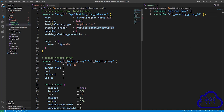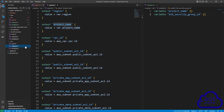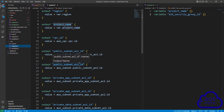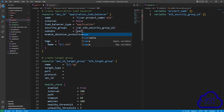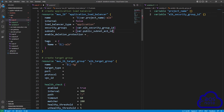The next argument is subnets — these are the subnets we want to attach this application load balancer to. Your application load balancer will always be in a public subnet, so we are going to attach it to public subnet AZ1 and public subnet AZ2. We created our subnets in the VPC module and export their IDs in the outputs file. Copy the public subnet AZ1 ID, come back to your main.tf file, and type var dot, then paste the name.